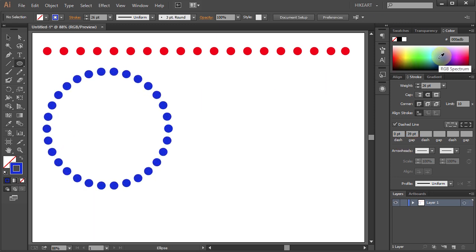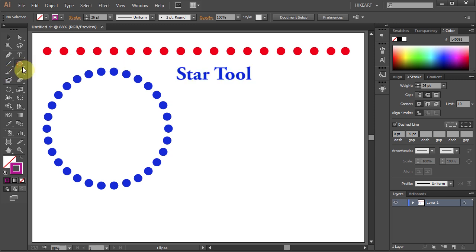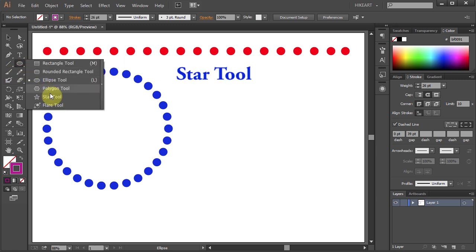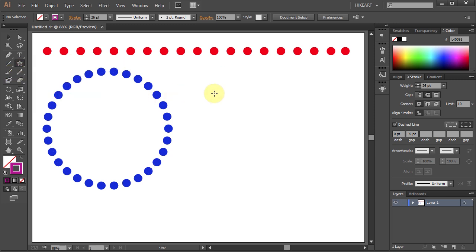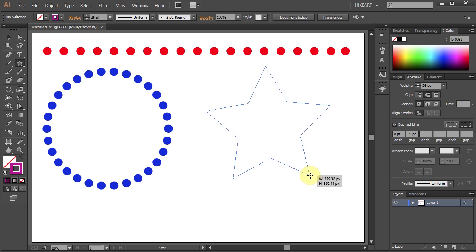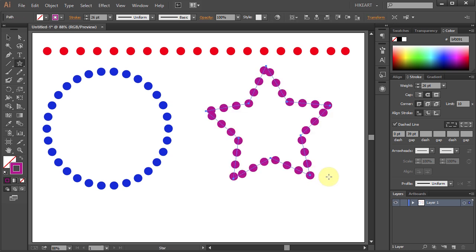Let's change the stroke color and draw a different shape. Select the star tool and draw a star. And we'll repeat the same steps like we did with the circle.